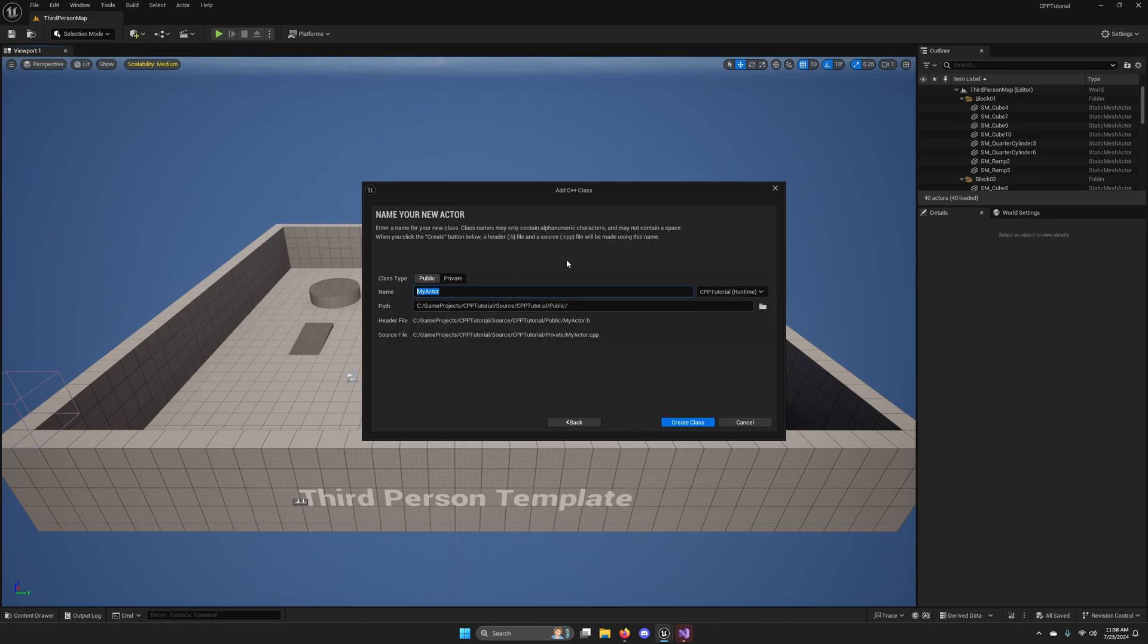Go ahead and make it public so it can be exposed to the rest of your code should you need it. This is just a test, so we can actually just leave it. The name is MyActor.